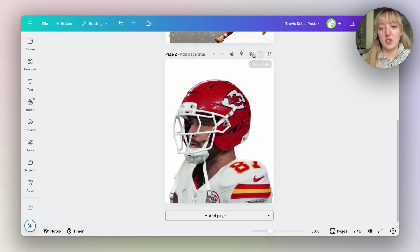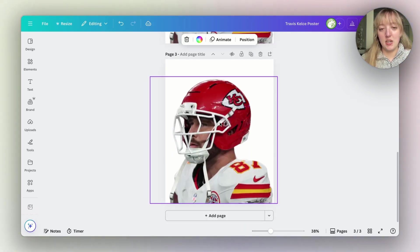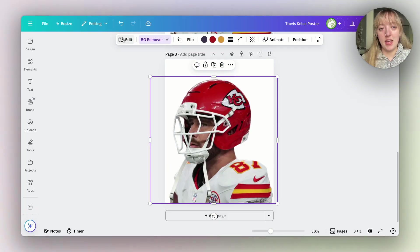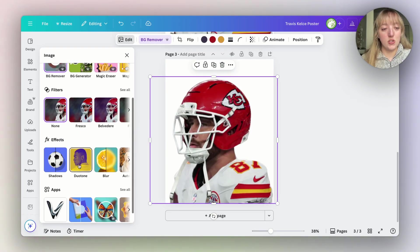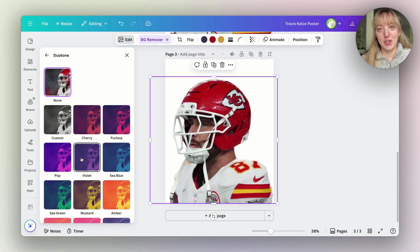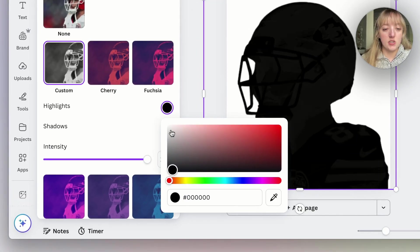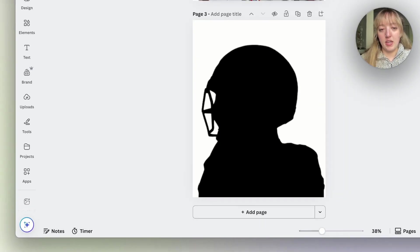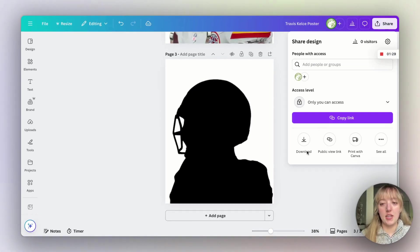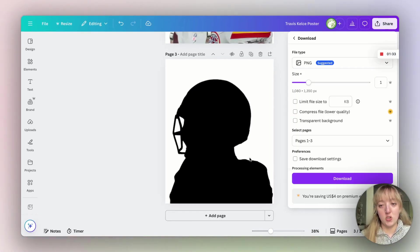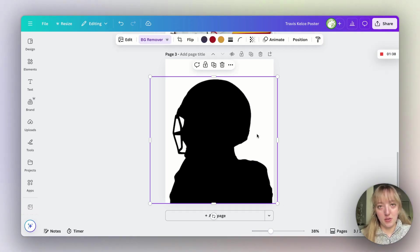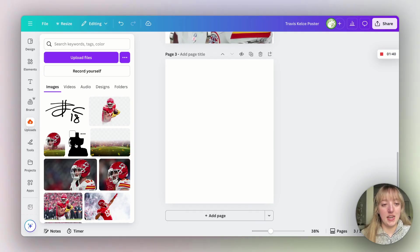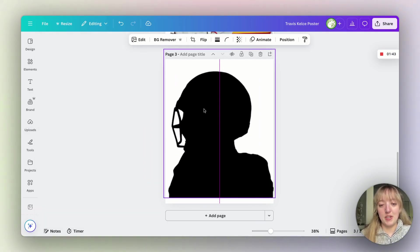And then we're going to remove the background on it. Then we're going to duplicate the page and just work on this duplicated page. Now we're going to click on the photo, then edit, and we're going to scroll down to duotone, which is a fun color changing hack if you are unaware. We are going to make both of these layers black. That way we have a silhouette to work with. We're going to go ahead and save this third silhouette page only as a normal PNG. Then we're going to upload that back into our design.